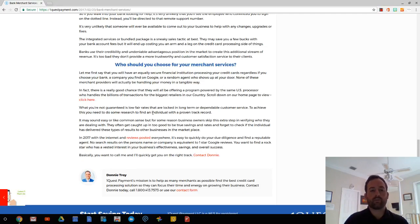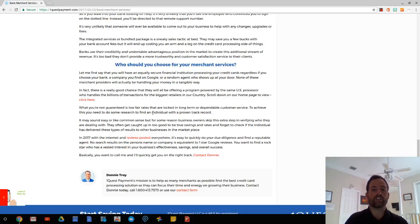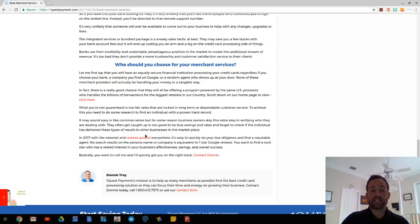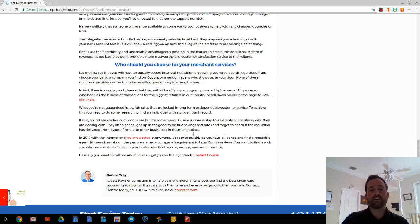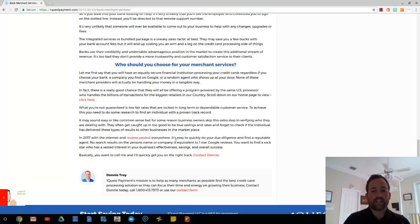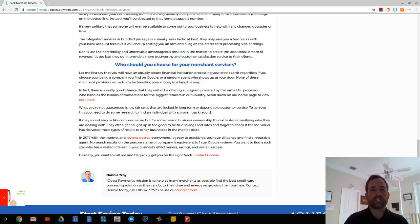So what you're not guaranteed, and this is where it becomes important, is low fair rates that are locked in for the long-term and dependable customer service. To achieve this, you need to do some research and find an individual with a proven track record. It may sound like common sense, but for some reason, business owners skip this extra step in verifying who they're dealing with. They get caught up in this too-good-to-be-true savings and rates, and they forget to check the individual.